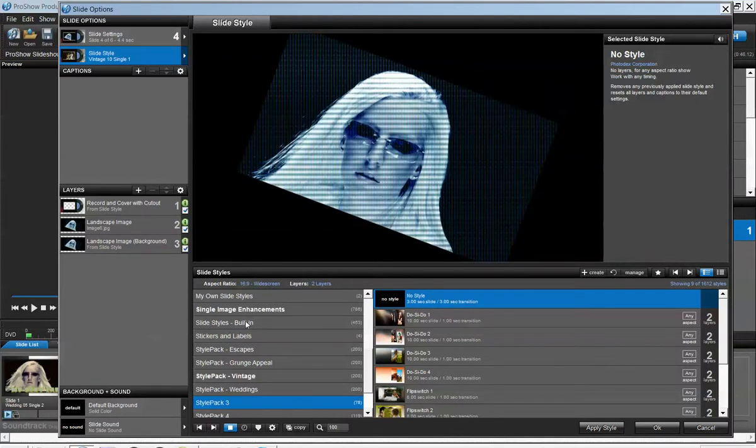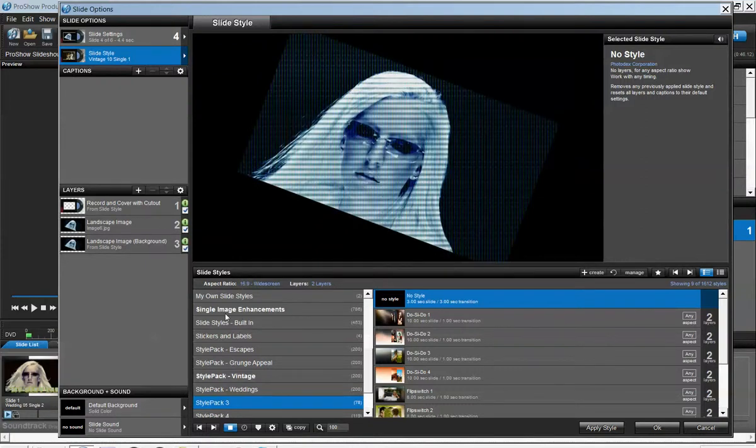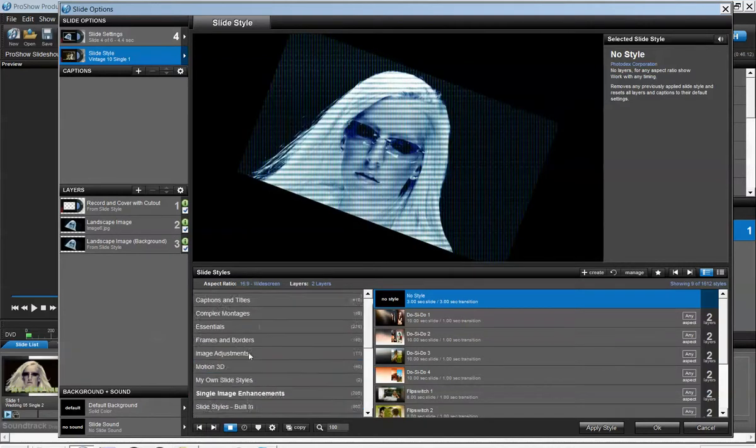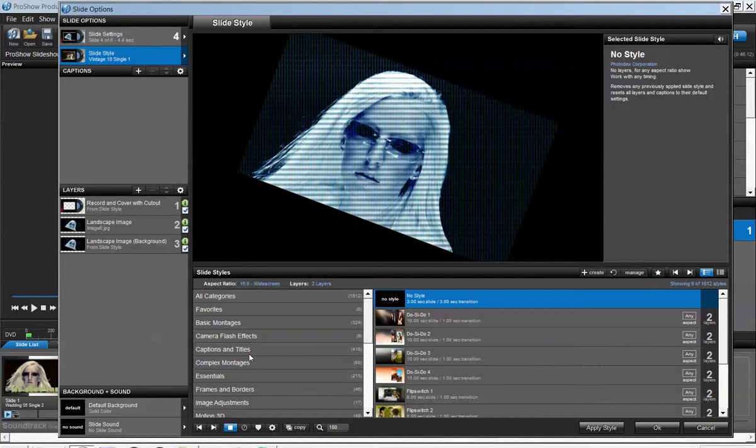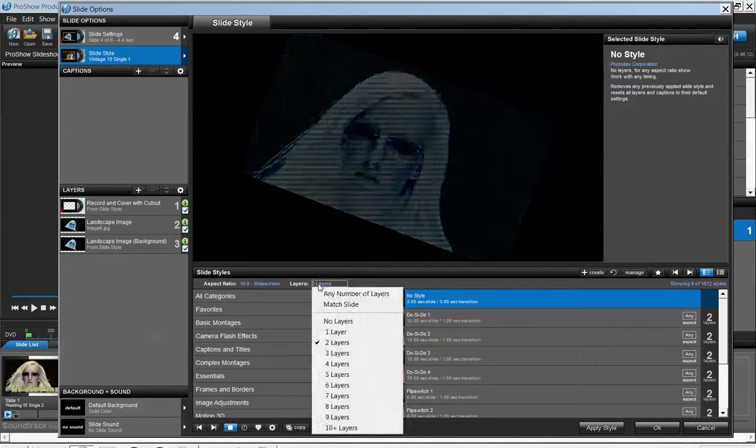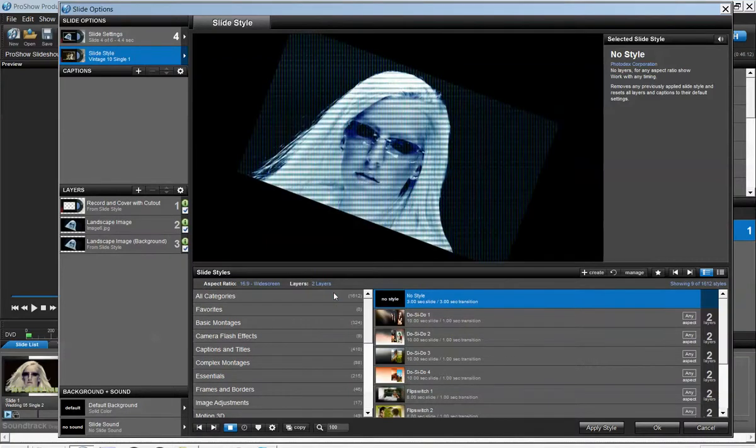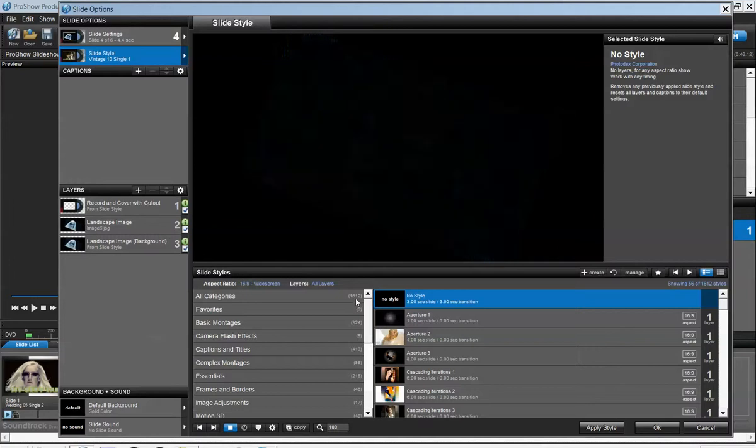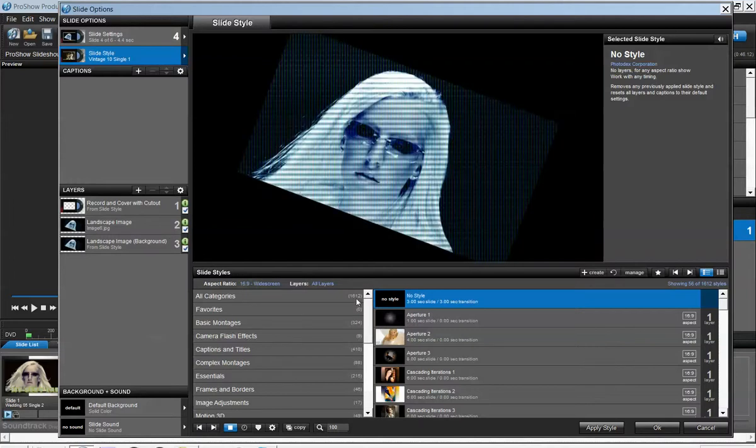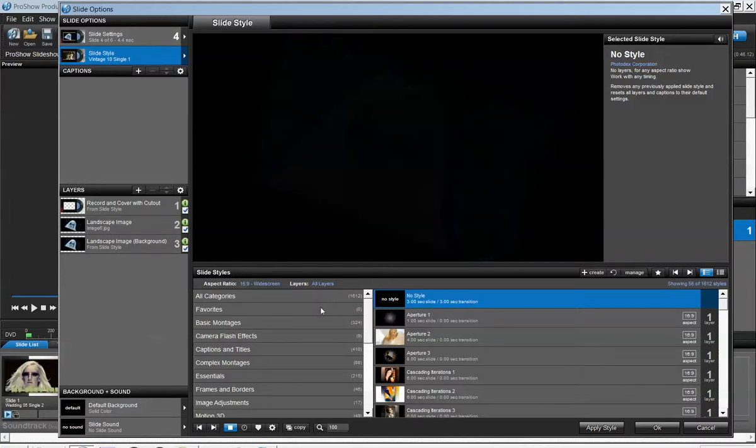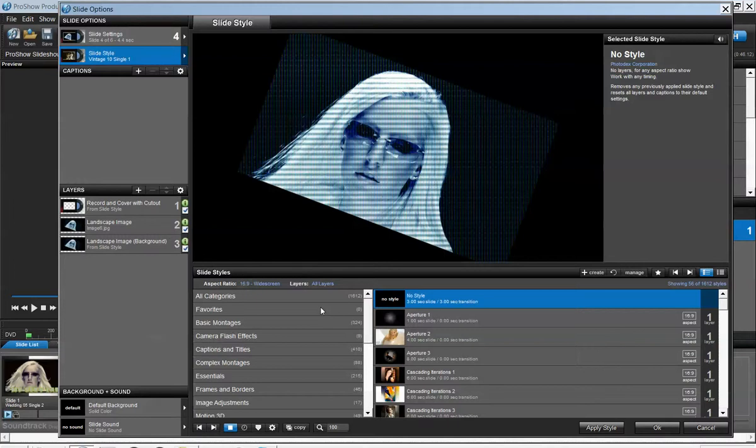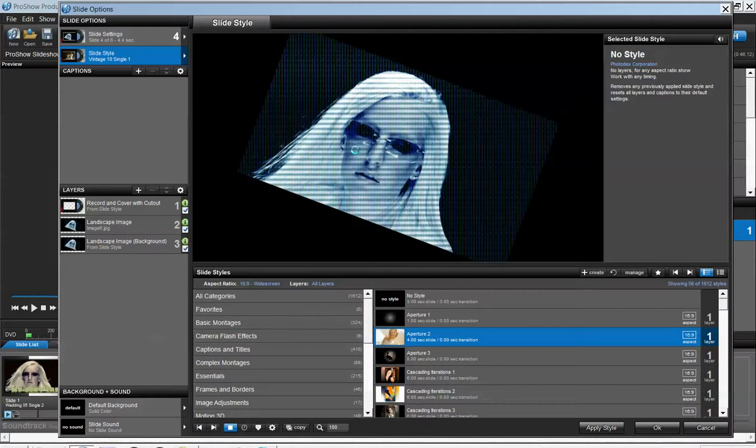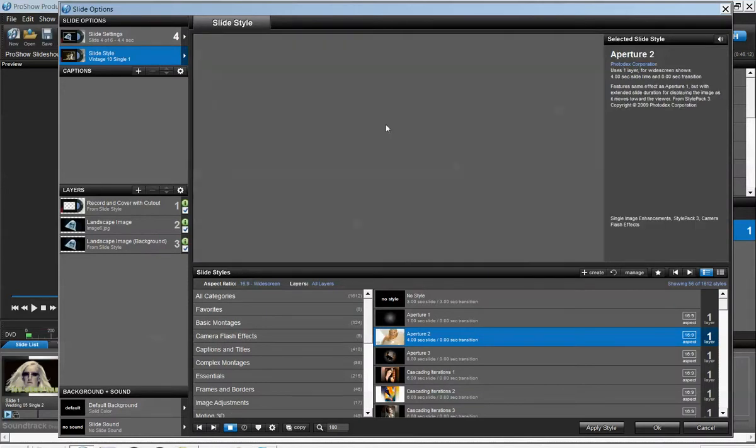Some of them are actually built into ProShow Producer. A majority of them are plug-ins that you can buy from the Photodex website. With what I presently have installed on my computer, I'm trying to see if I can count everything. Right now I have 1612 categories of slide templates.